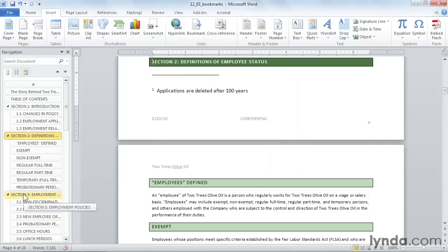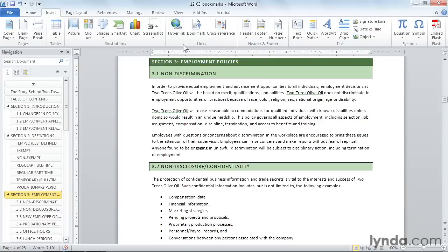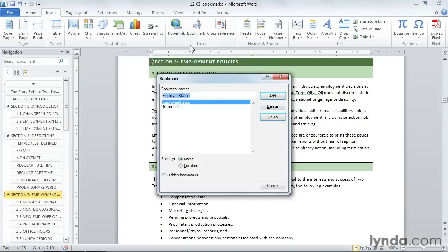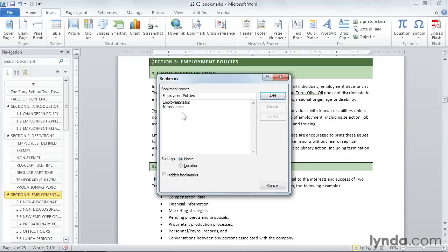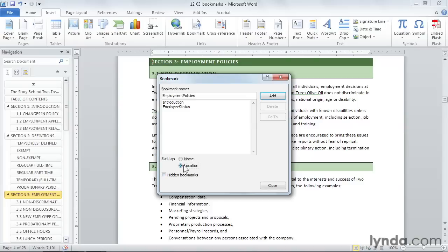And one more time, I'll go down to section three, click bookmark and then I'll type in employment policies. Now I want to point something out about this window. Right now, these are sorted by name, which doesn't put them in order in the document. If you sort them by location, you'll see them in their order through the document. So I'll leave that on location and then I'll click add.